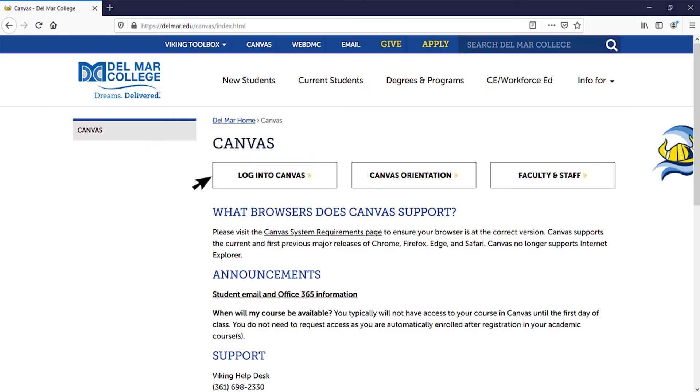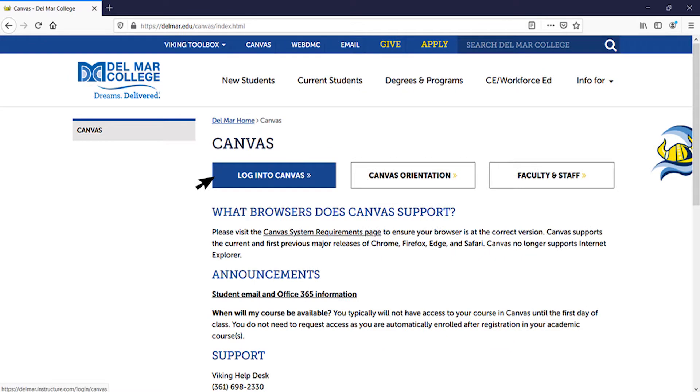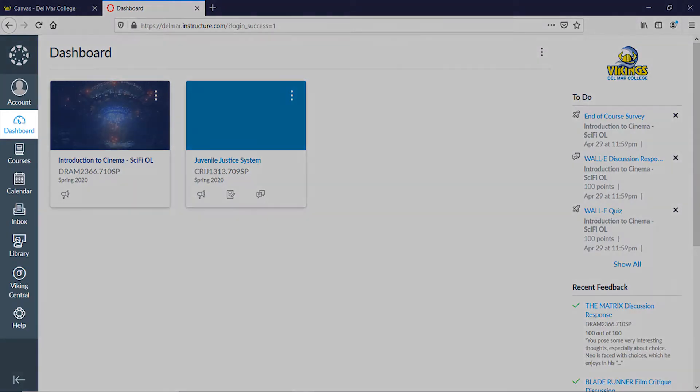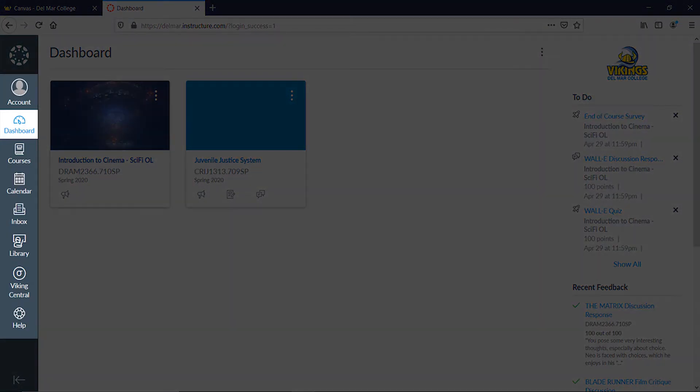If you log in with your desktop or laptop device, you will also see the dashboard, but you will see global navigation links on the left.